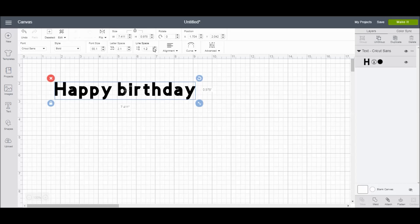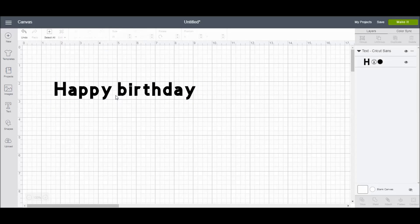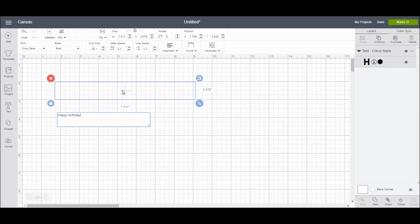Now the line space option, this comes into play if you have two separate lines of text. Right now I only have one, so to show you how this works, I'm going to go back into the word and make it two lines.